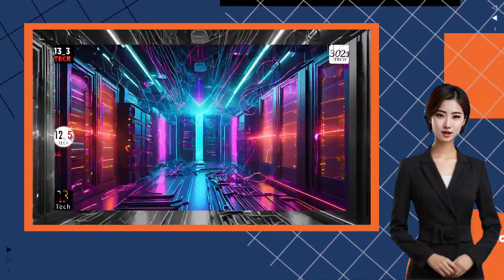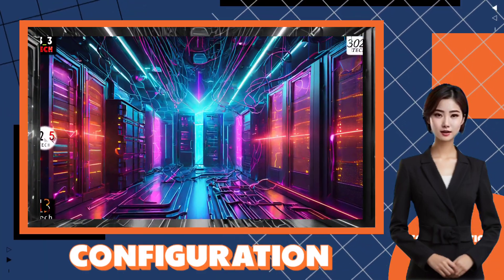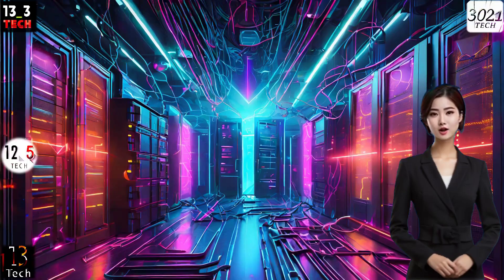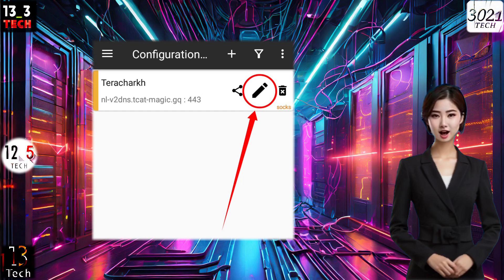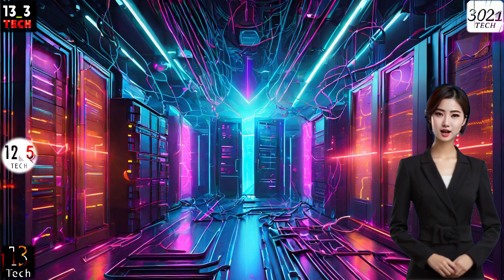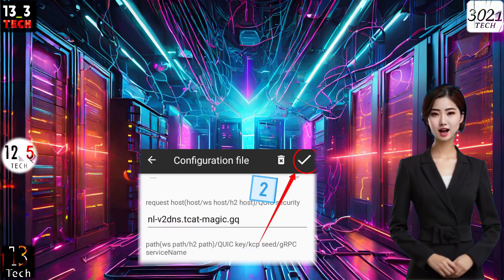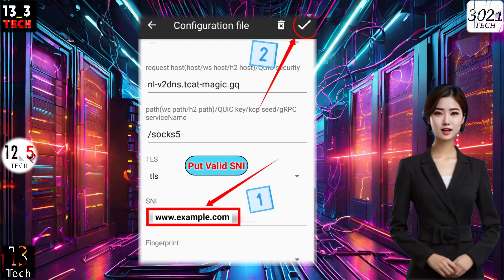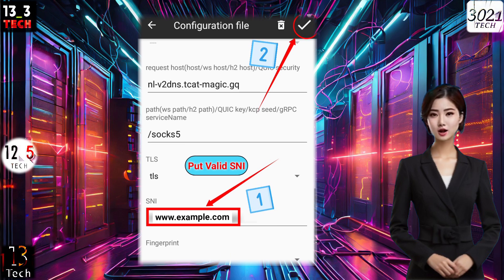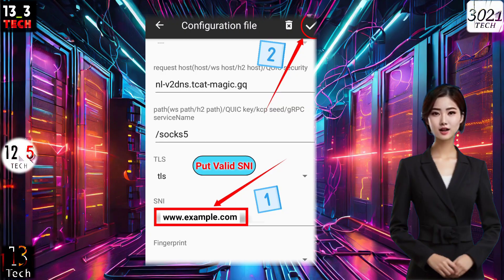Step 4: Configuration. Once your server config is loaded, take control by clicking on the pencil icon to make any necessary edits. If you're keen on utilizing SNI, navigate to the SNI settings, input a valid SNI, save your settings, and return to the main screen.